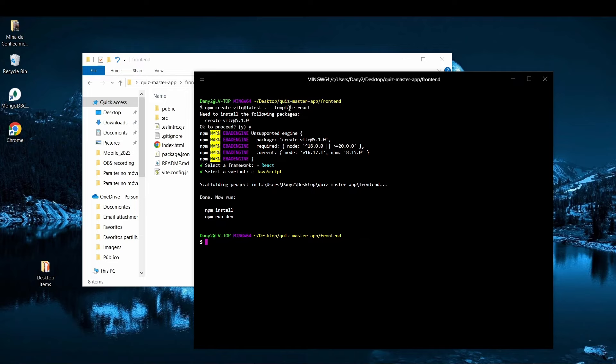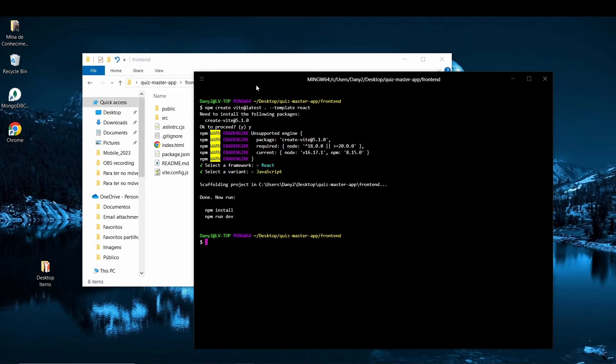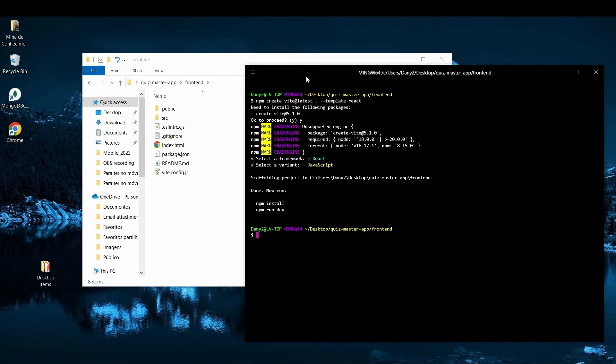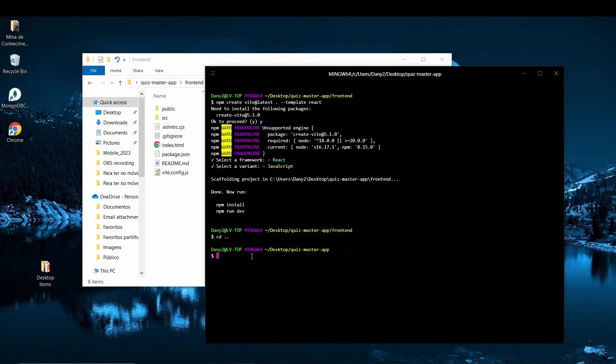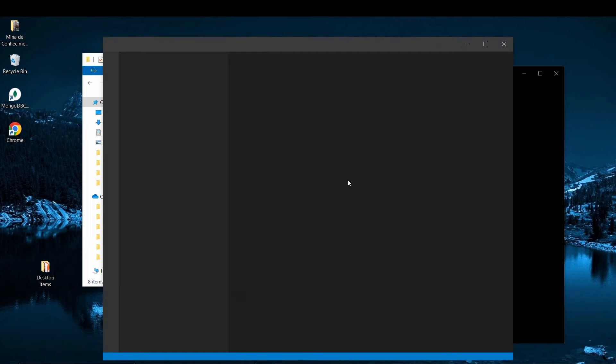So now, the only thing that you have to do is to do npm install and npm run dev, which we can do. I prefer actually to do code dot, open visual studio code, and work from the terminal. Yes, let's do what I prefer to do, cd, we go back one directory, now I open the visual studio code.